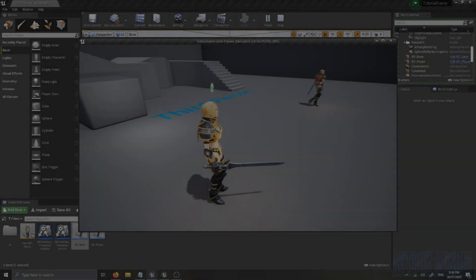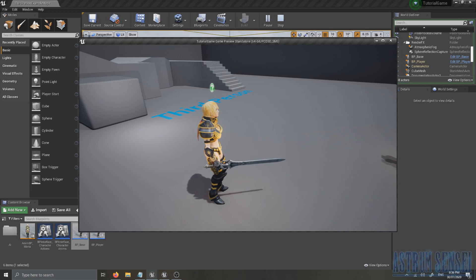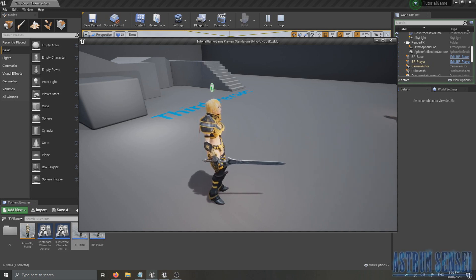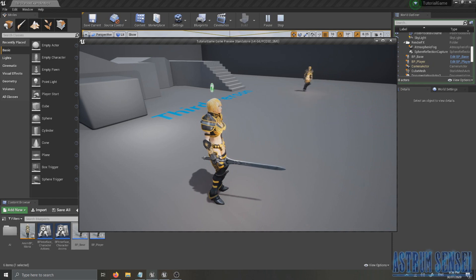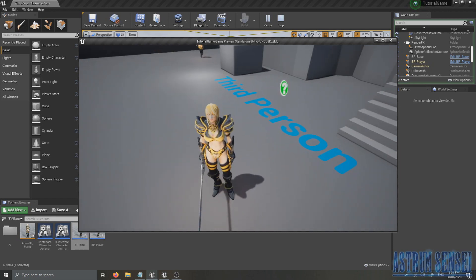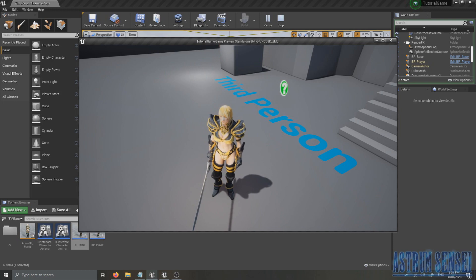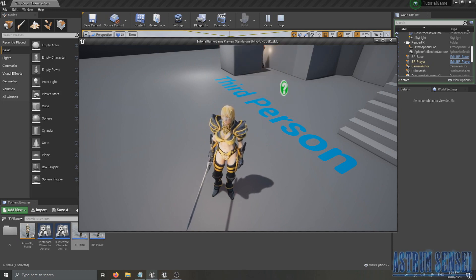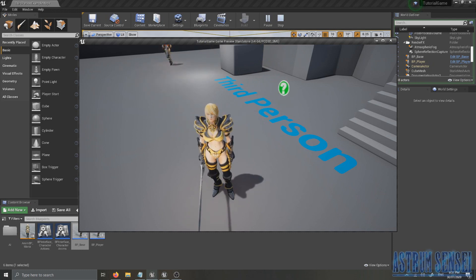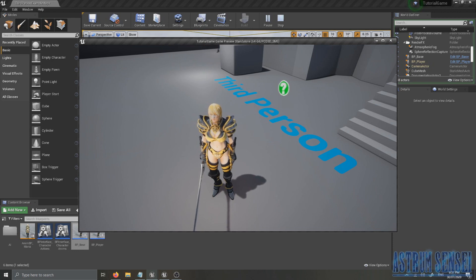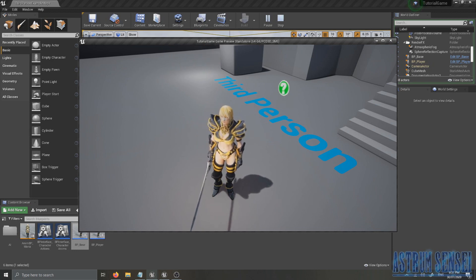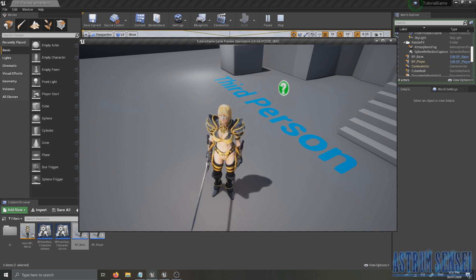What's going on guys, this is Astrom Sensei and welcome back to Let's Create an Action Role Playing Game using Unreal Engine 4. I know it's been a while and I took way too long with this and we're still at the beginning. From now on I'm going to try to upload at least three times a week, and I'll try to upload every single day if I can. Once I finish setting up my new desk I'm going to do daily uploads or twice a day, so please look forward to that.